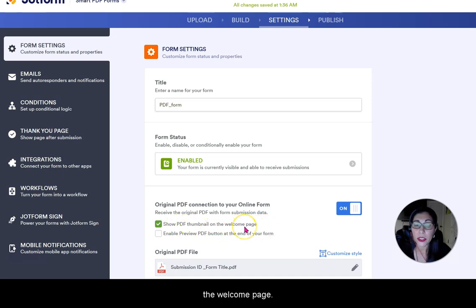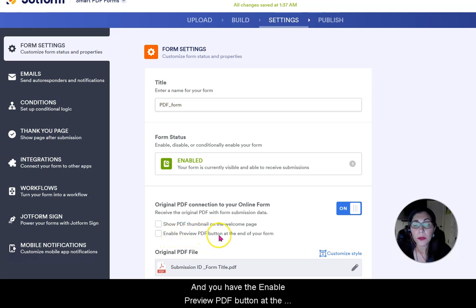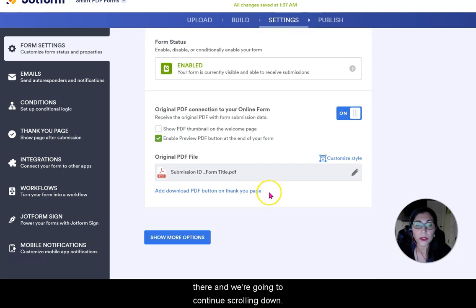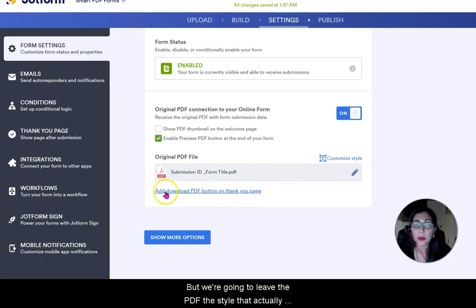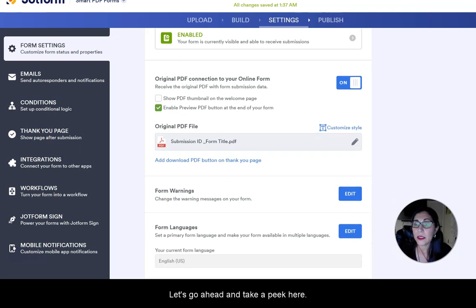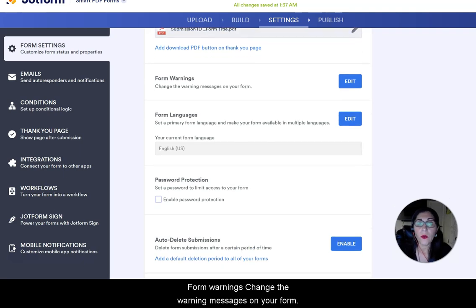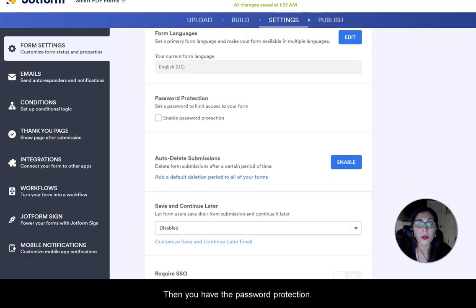There's a 'Show PDF thumbnail on the welcome page' option — that's the default setting and I'm going to uncheck it so you can see how it looks with or without the thumbnail. The 'Enable preview PDF button at the end of your form' — yes, we're going to leave that on. You can customize the icon style, and under Show More Options you have form warnings, language settings, and password protection.